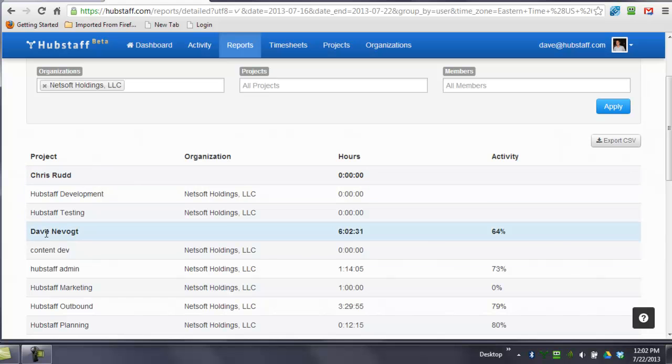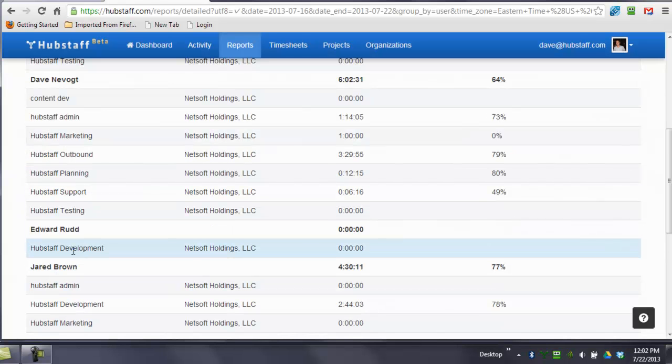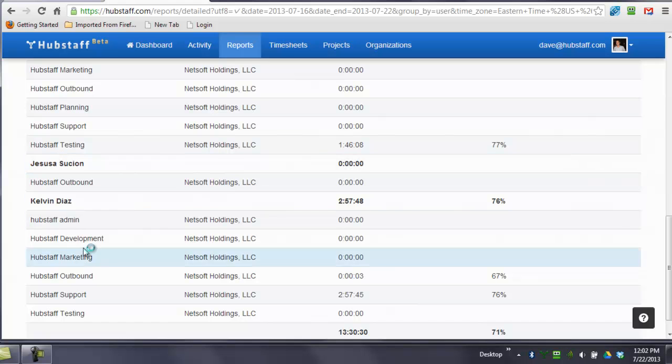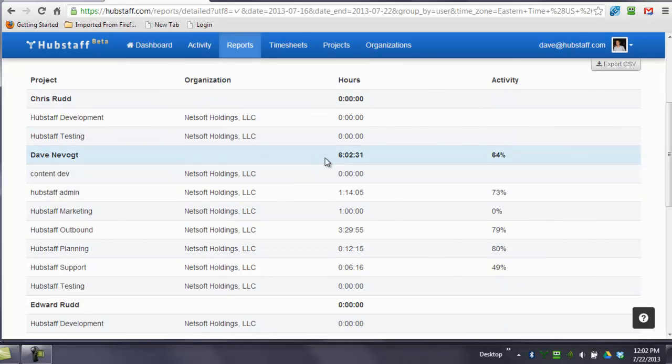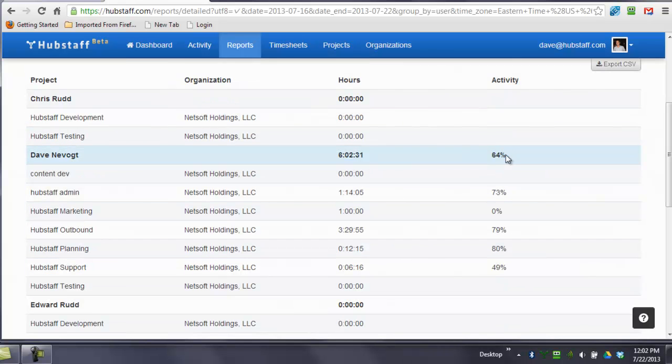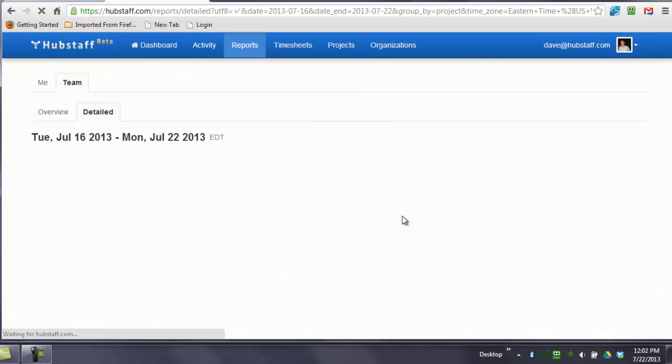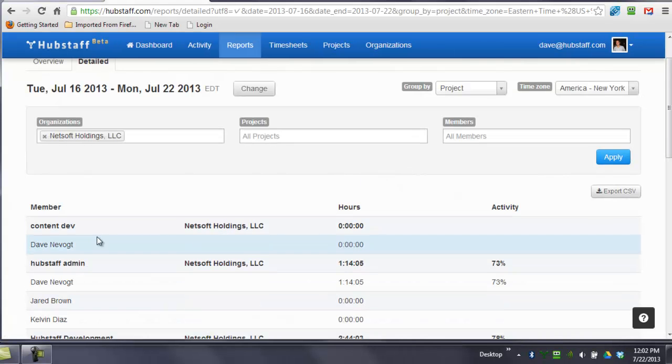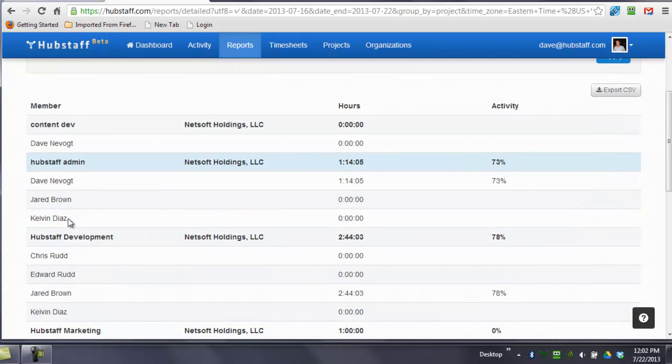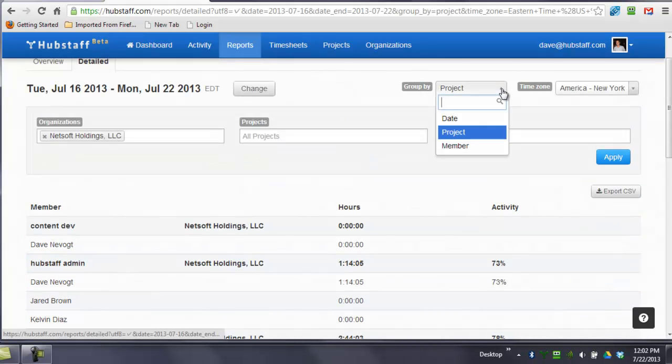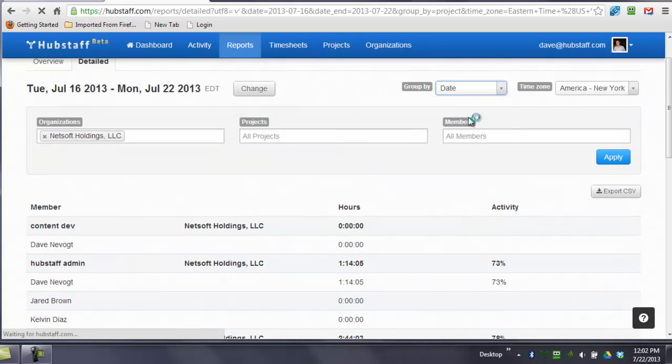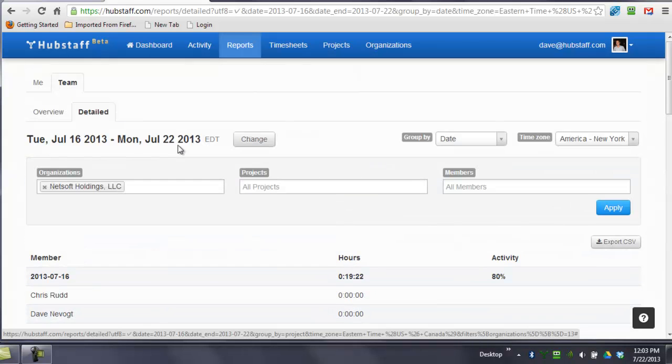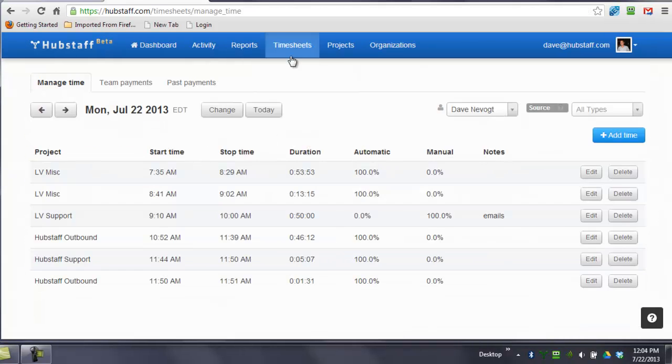So you can see that Chris, Dave, Ed, Jared, Kelvin, Jessica, the amount that they each worked and their individual activity levels. You can also view this information by project, or you can view it by date. You can also export these reports to CSV.